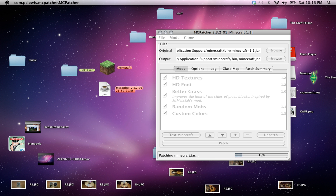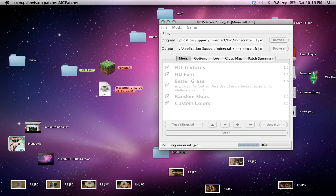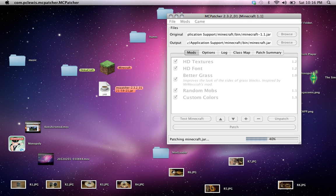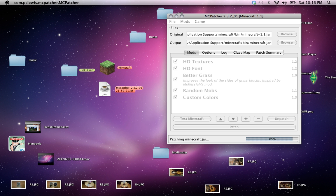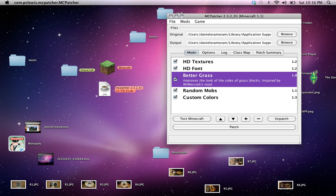Let's just wait for this. Almost there. Patching, patching, and it's done. Let's go back to our Minecraft.